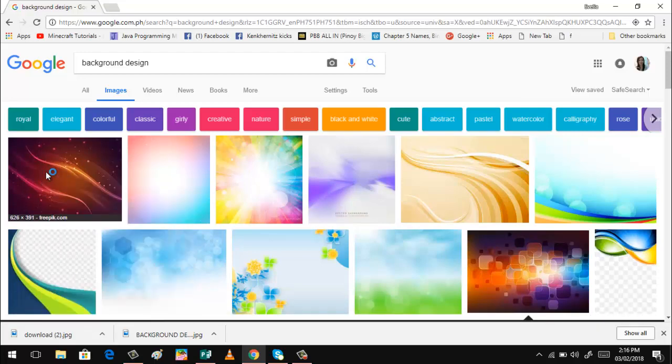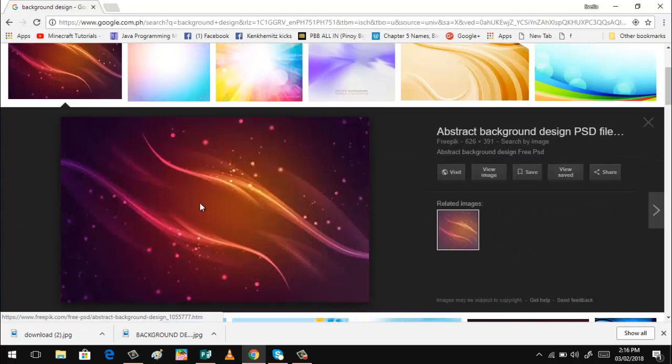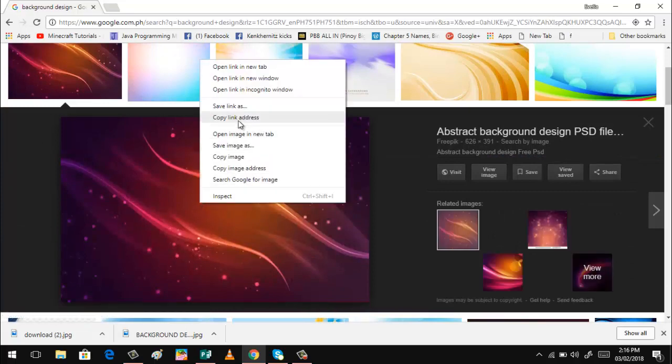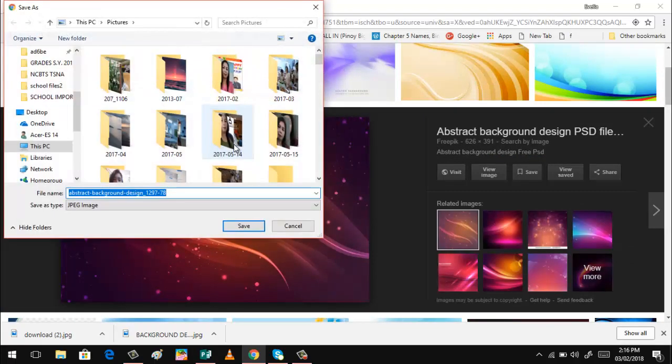So I can choose this. For example, this one I want. Just right click and save as, and then abstract background design, and save.